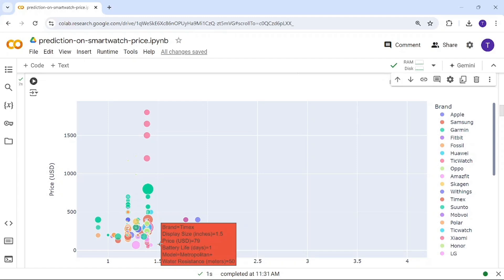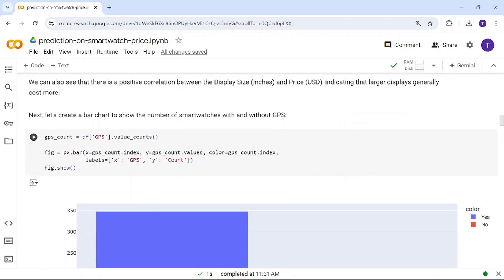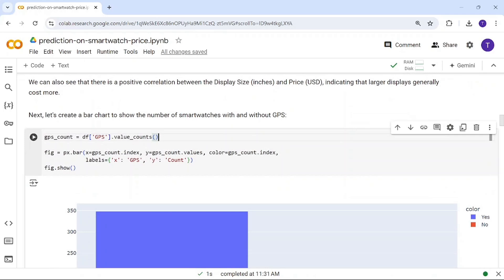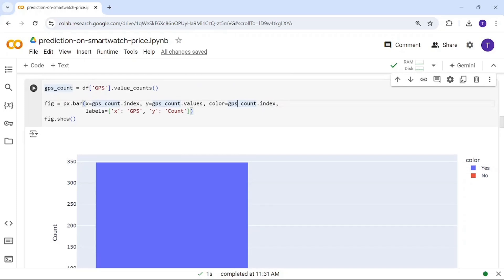Next, we look at how many smartwatches have GPS versus without GPS. I'm counting those values using a bar chart with x as GPS and y as count, colored by GPS count index — two options, so two colors.